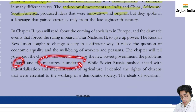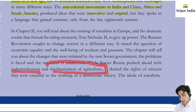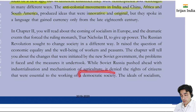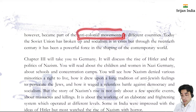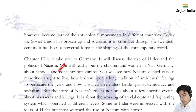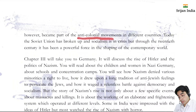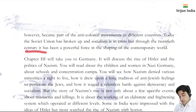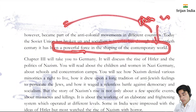When Soviet Russia was pushed ahead with industrialization and mechanization of agriculture, the citizens were denied rights essential to the working of a democratic society. This is where the idea of socialism came in. However, it became part of the anti-colonial movement. Even in India's freedom struggle, many freedom fighters and leaders had a tinge of socialism in their thinking. Today the Soviet Union has broken up and socialism is in crisis, but through the 20th century it became a powerful force shaping the contemporary world.